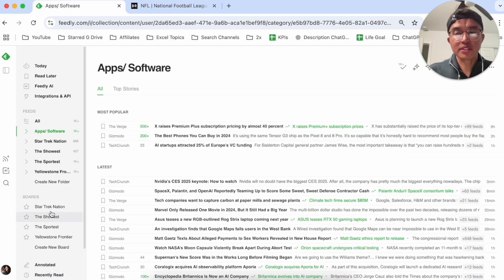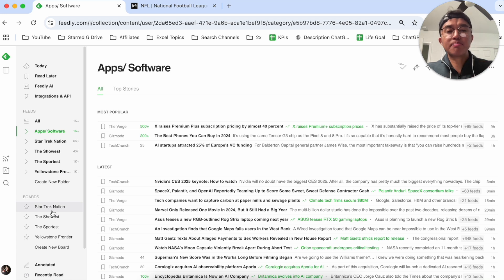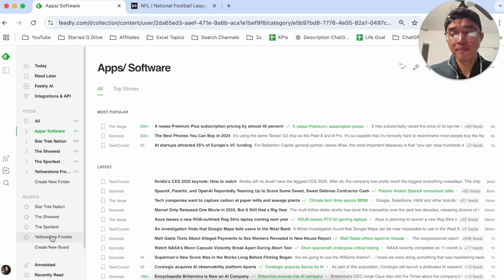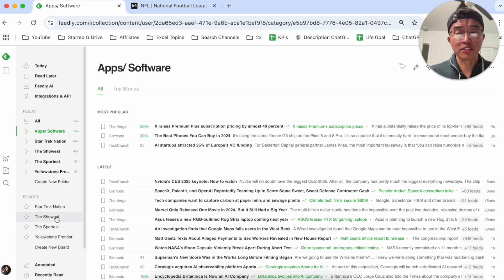And then boards, my boards basically match the same exact thing of what's happening on Feedly. I've broken it down based on some of my favorite TV shows such as Star Trek.